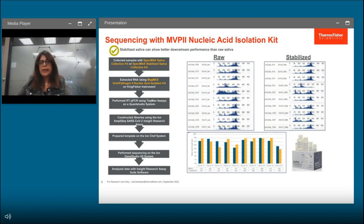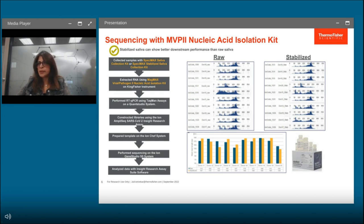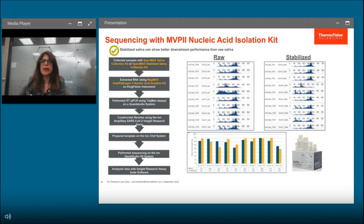RT-PCR was performed using Thermo Fisher TaqPath chemistry on extracted RNA to confirm the presence of SARS-CoV-2. Libraries were constructed using the Ion AmpliSeq SARS-CoV-2 Insight Research Assay panel, templates prepared on Ion Chef, and sequencing performed on the Ion GeneStudio S5 system, with data analyzed on Ion Reporter. The read-length histogram revealed similar profiles across all contrived raw and stabilized saliva samples, though stabilized saliva samples showed cleaner histograms compared to raw samples — notably for donor 15, the raw saliva histogram showed more byproducts. Stabilized saliva shows better downstream performance.